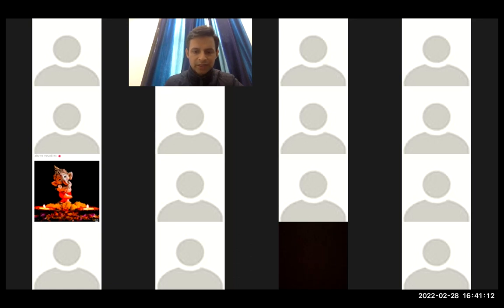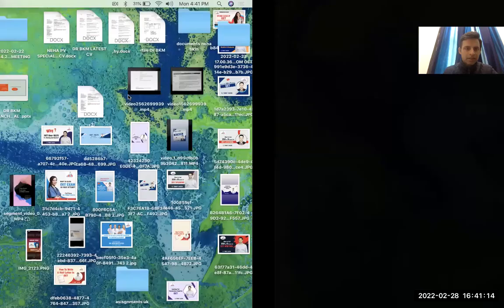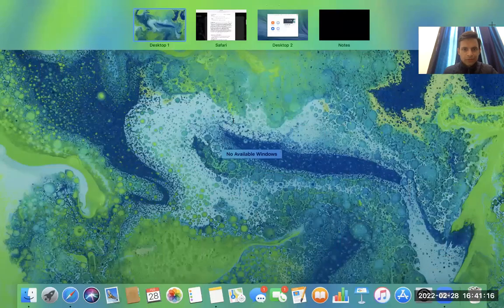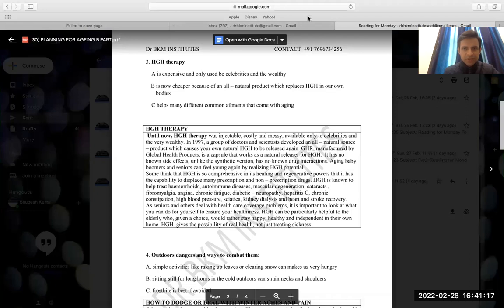Thank you guys for joining our session. I really appreciate your presence over here. So, HGH therapy. This is the question.